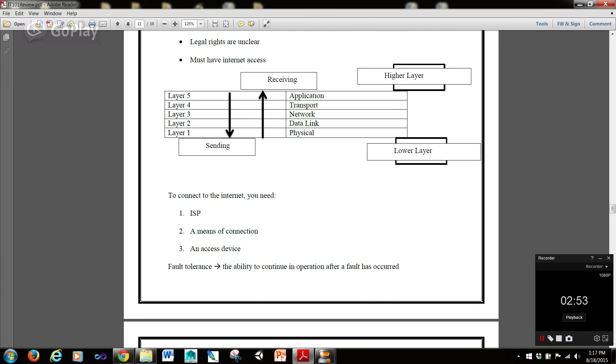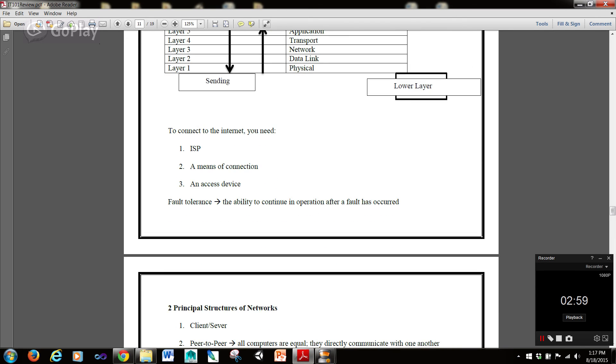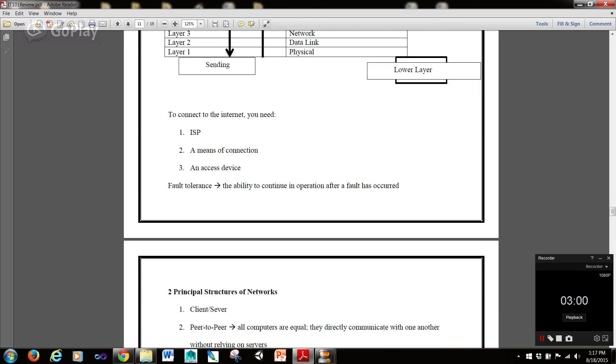Now, to connect to the Internet, you need an ISP, or Internet Service Provider, a means of connection, and an access device.